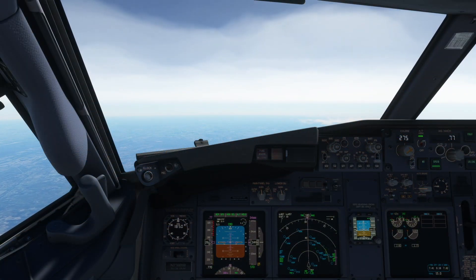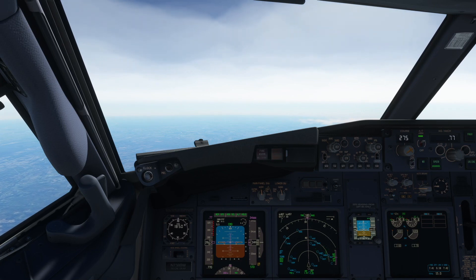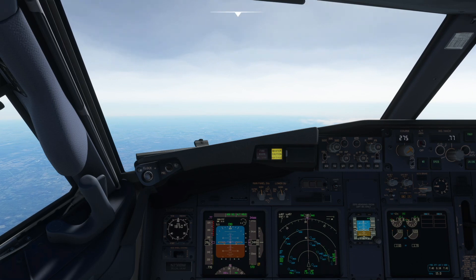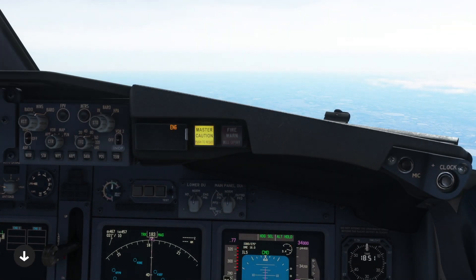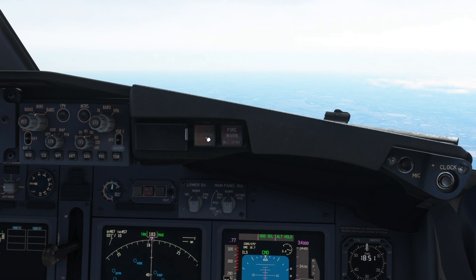As soon as the master caution light illuminates, the flying pilot states 'my aircraft,' putting aircraft control first and establishing that someone is focused on flying while the other pilot addresses the issue. ENG, an abbreviation for engine, is illuminated on the first officer's enunciator panel. The enunciator panel's purpose is to draw the pilot's attention to a panel outside their normal field of view — in this case, the EEC portion of the aft overhead panel. The auto throttle disengage lights are also flashing below the MCP.